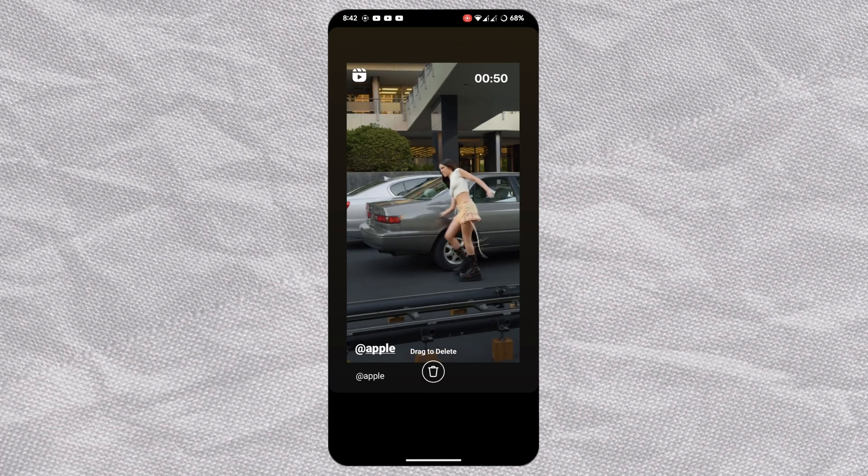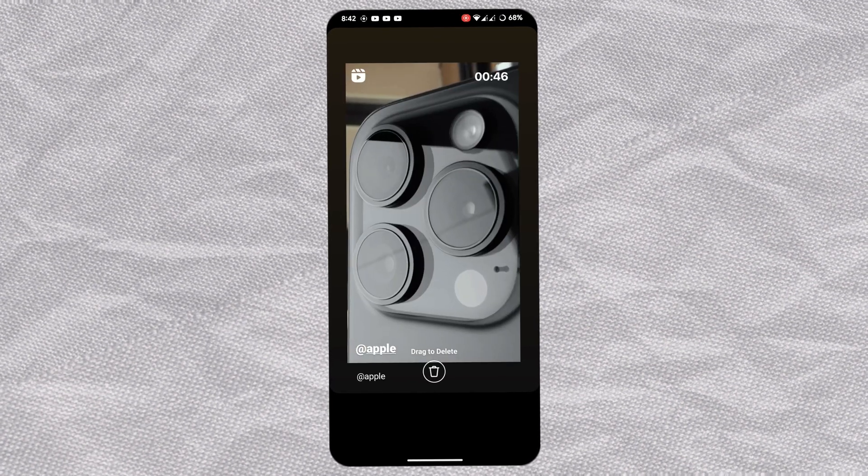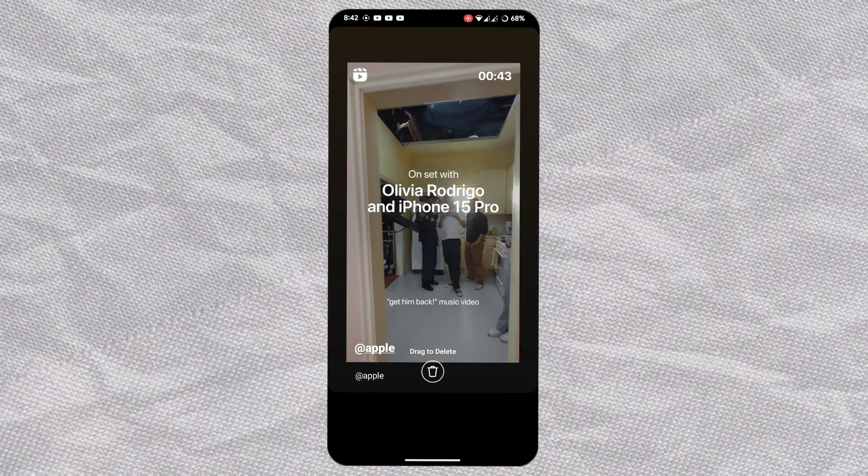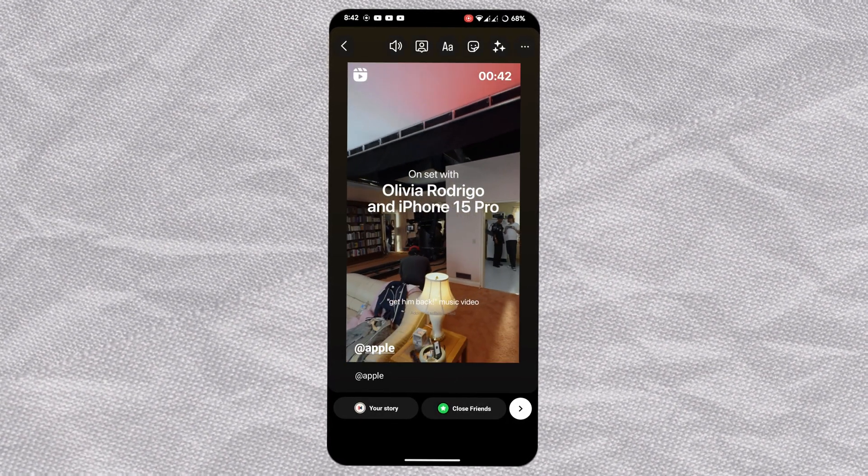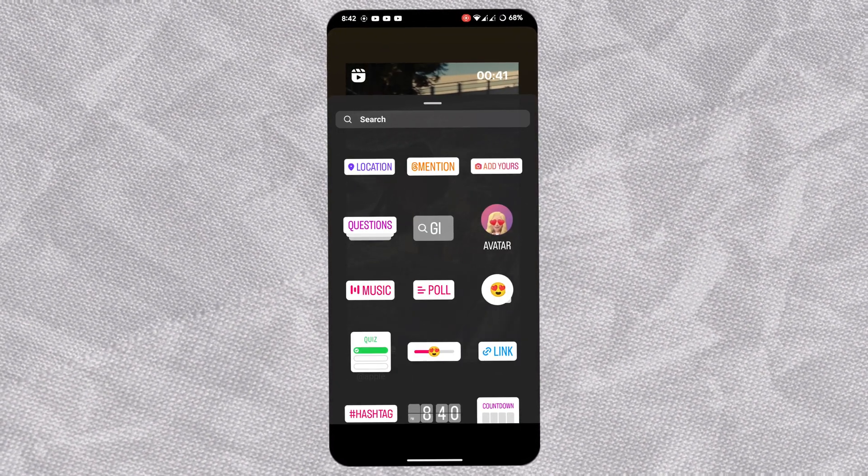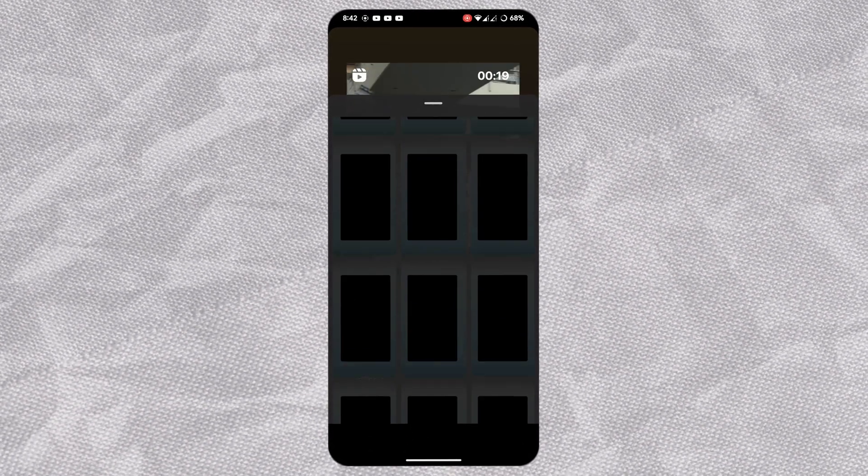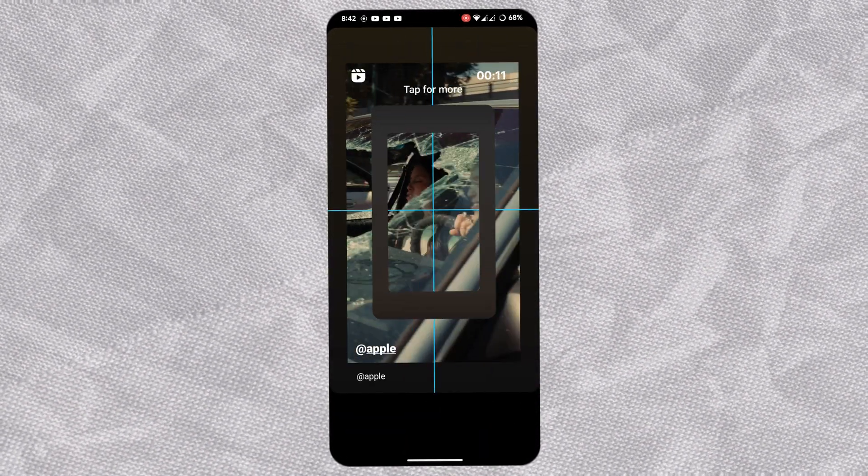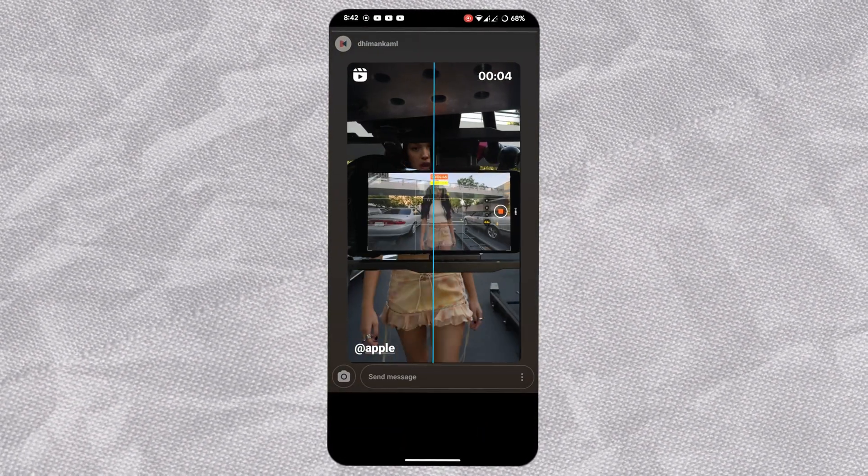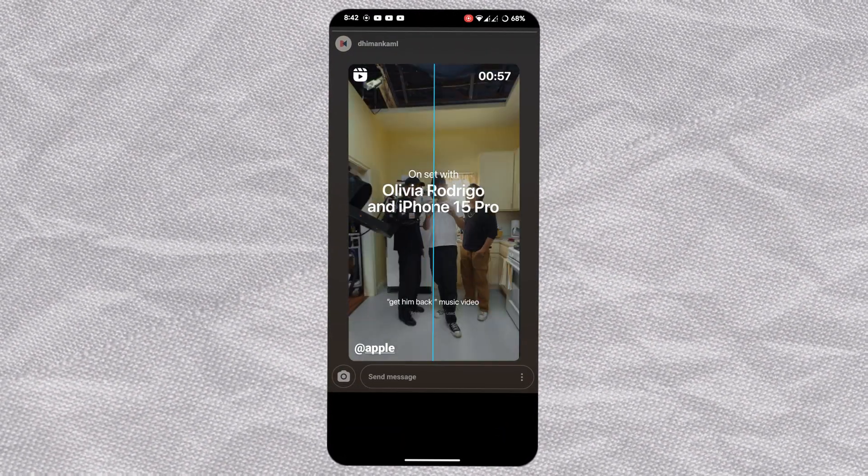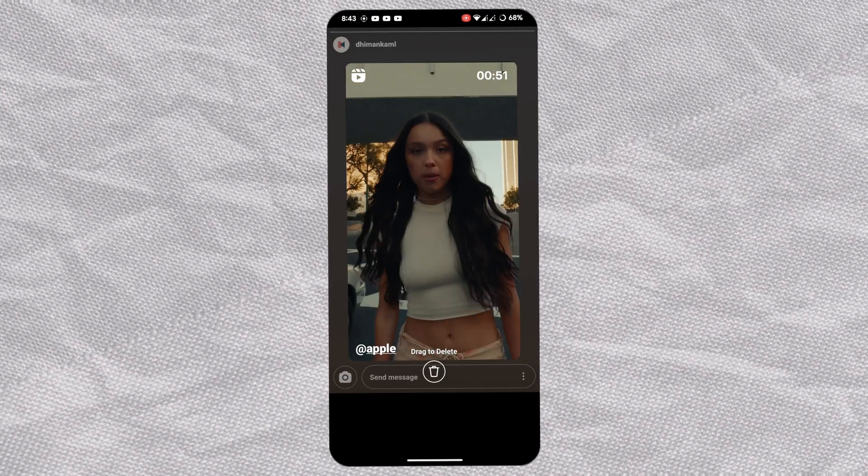The last step is to add rounded edges. Open stickers and go to gallery. Here you'll have all the edges in different colors. Find a suitable one and add it to overlap your reel.